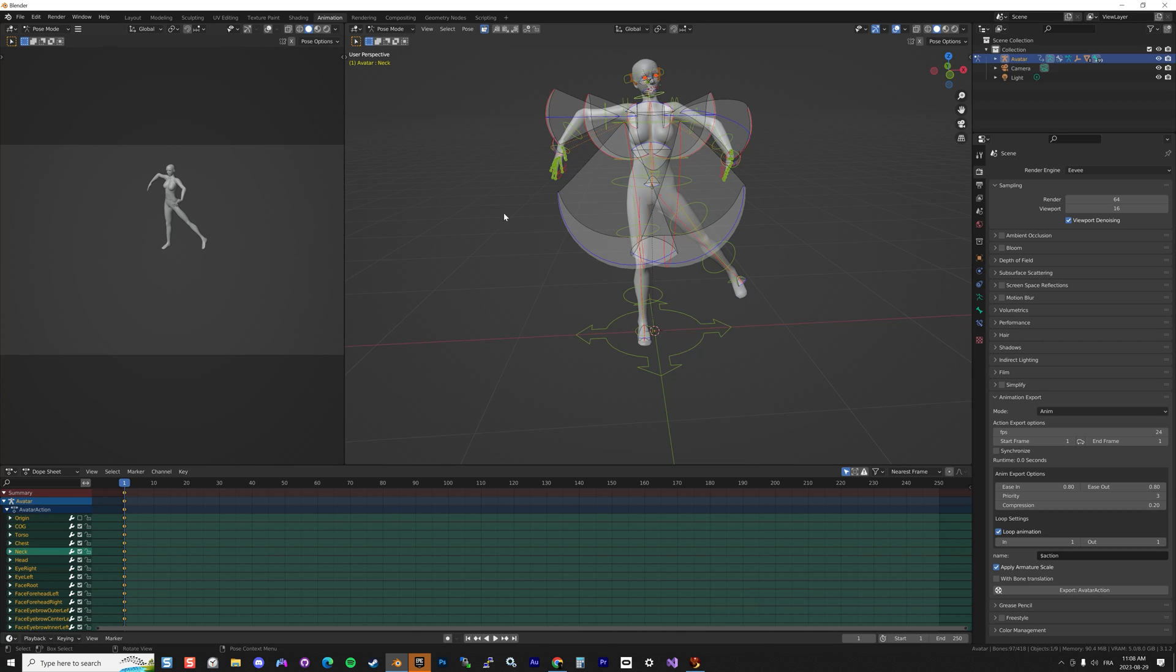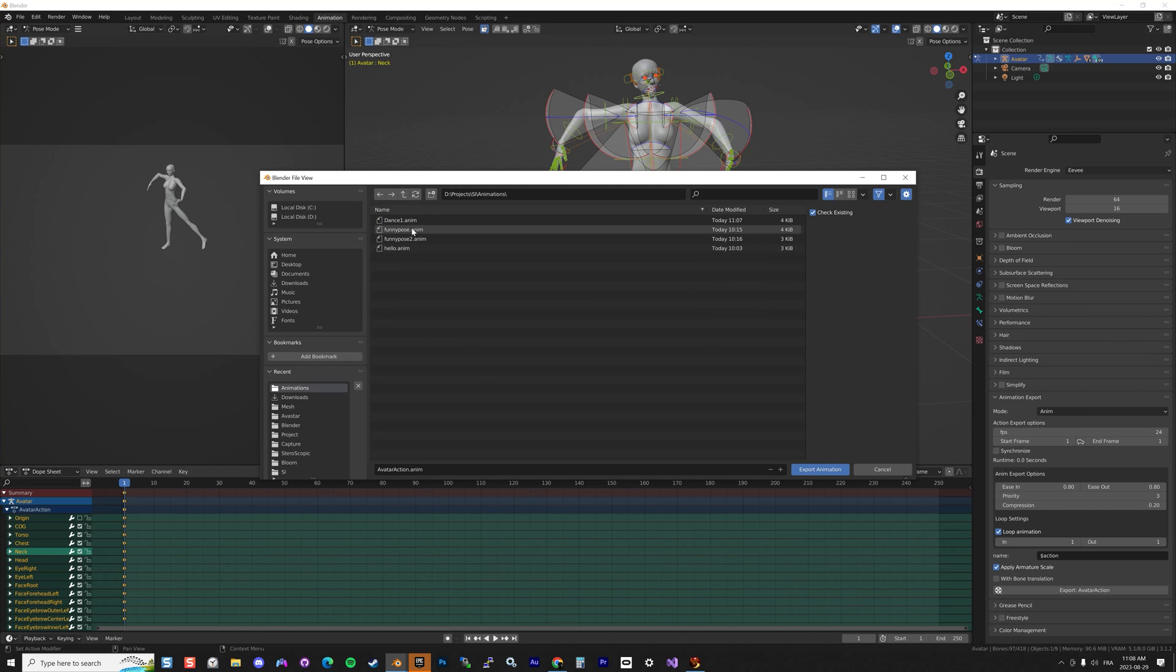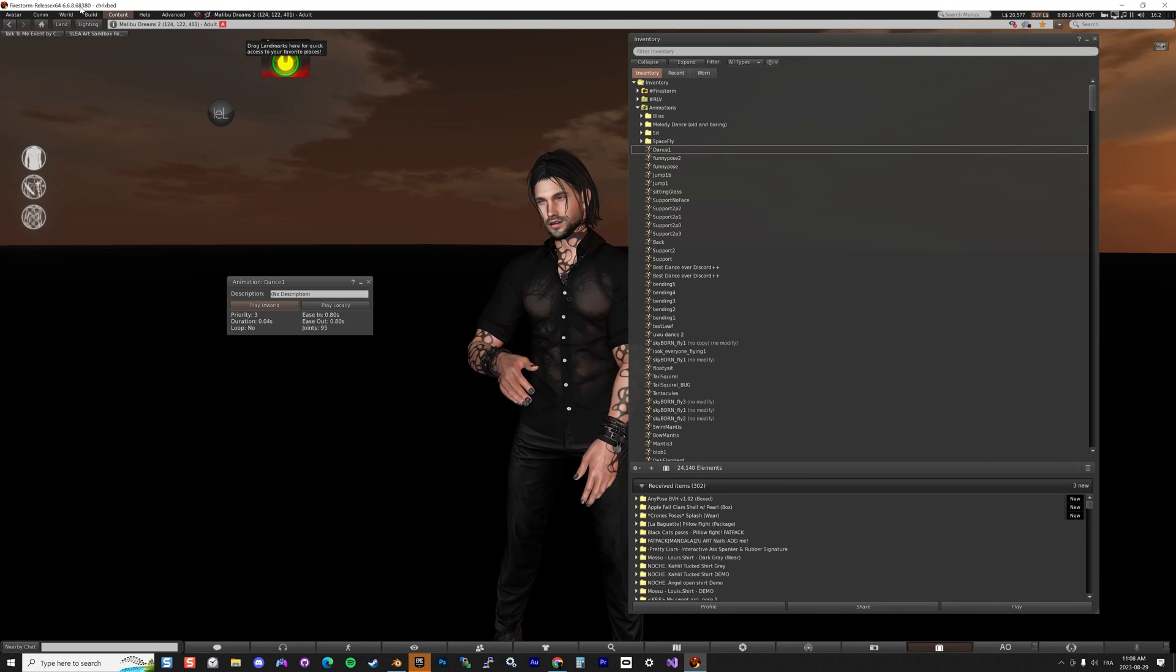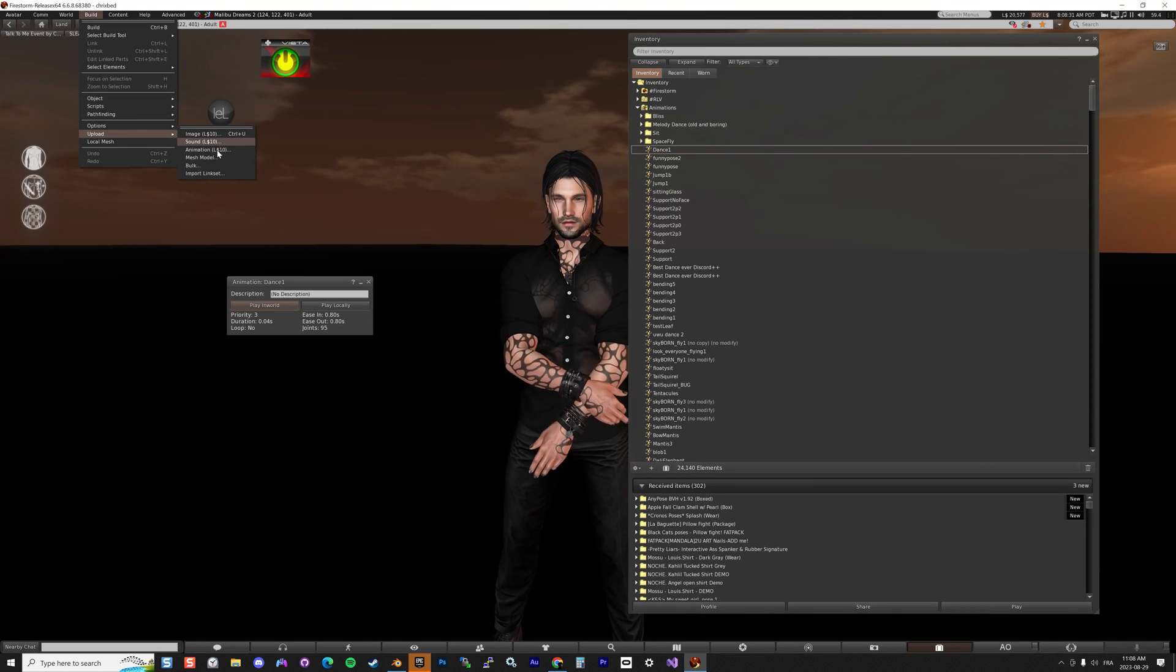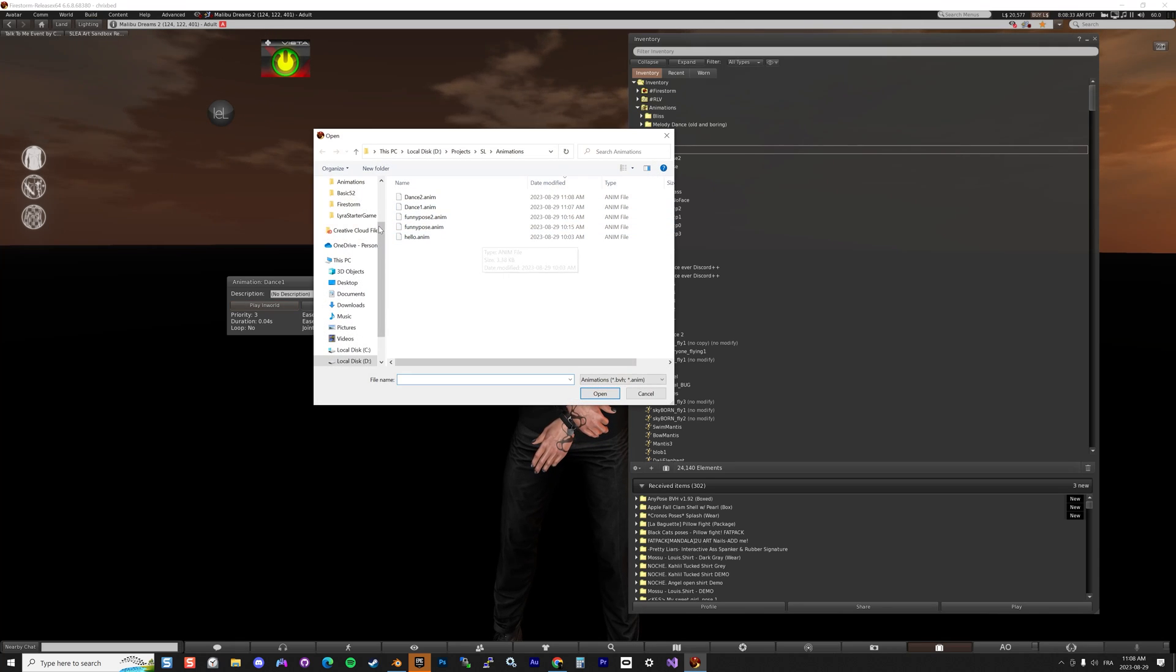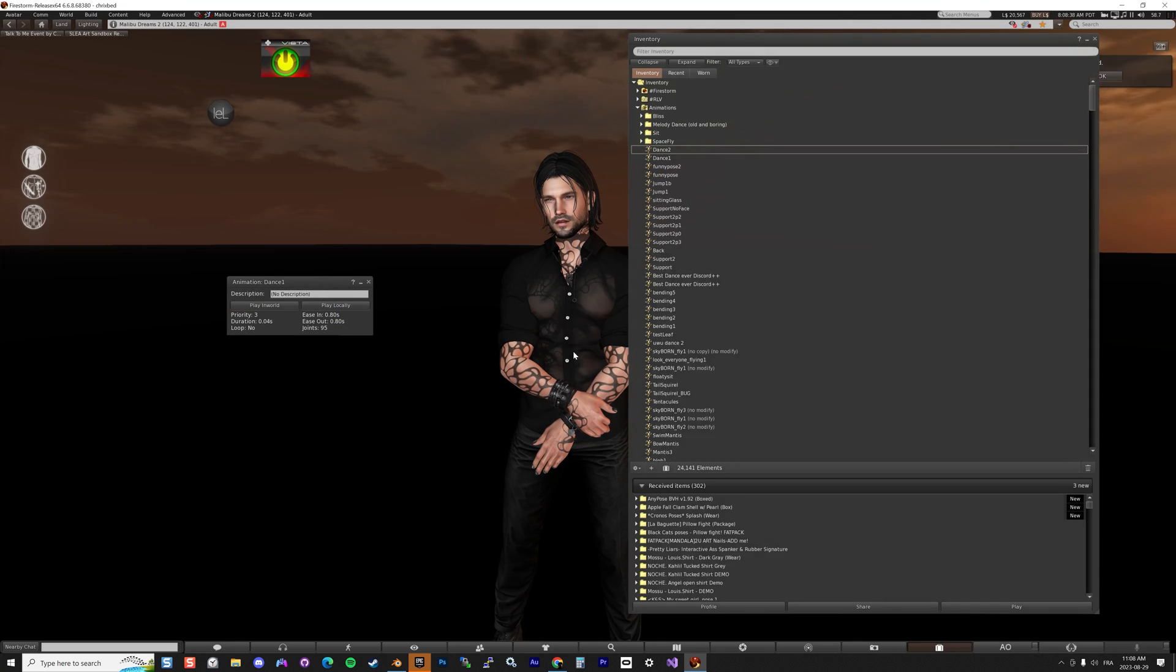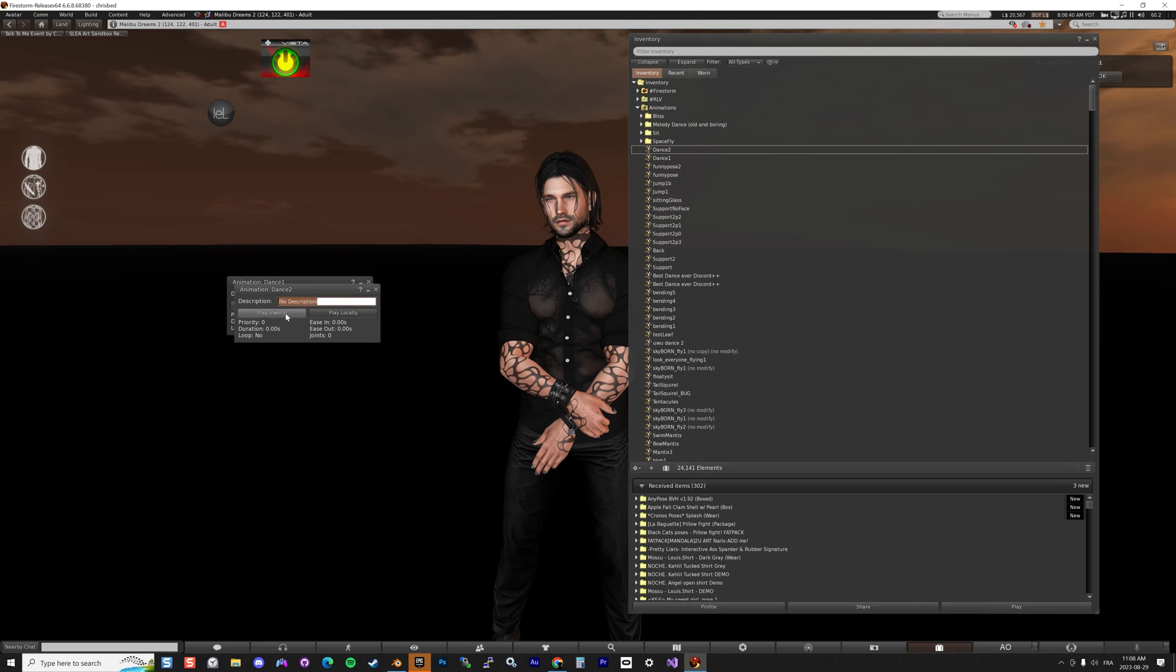Now let's do it again. Go back to your render, export Avastar. Let's see, animation, I'm gonna call this Dance Number 2 like this, export. And then now it must work. Build, Upload Animation, Dance 2, upload. And then if I click on Dance 2, ta-da! There we go.